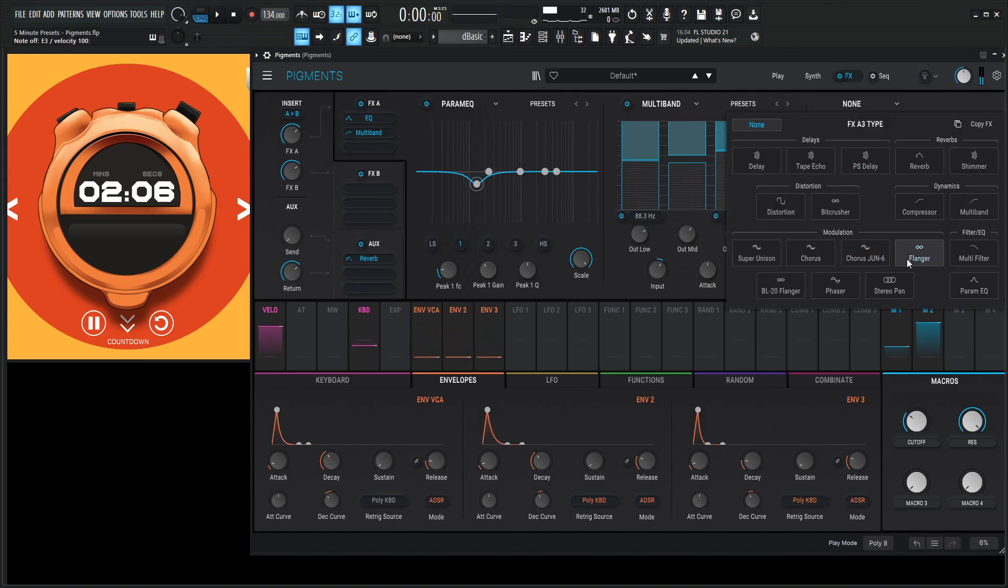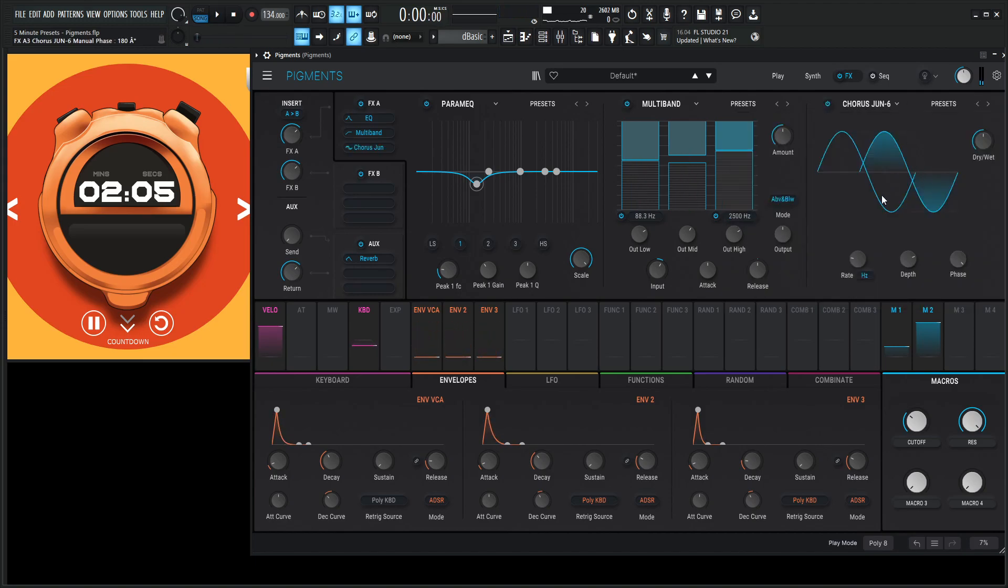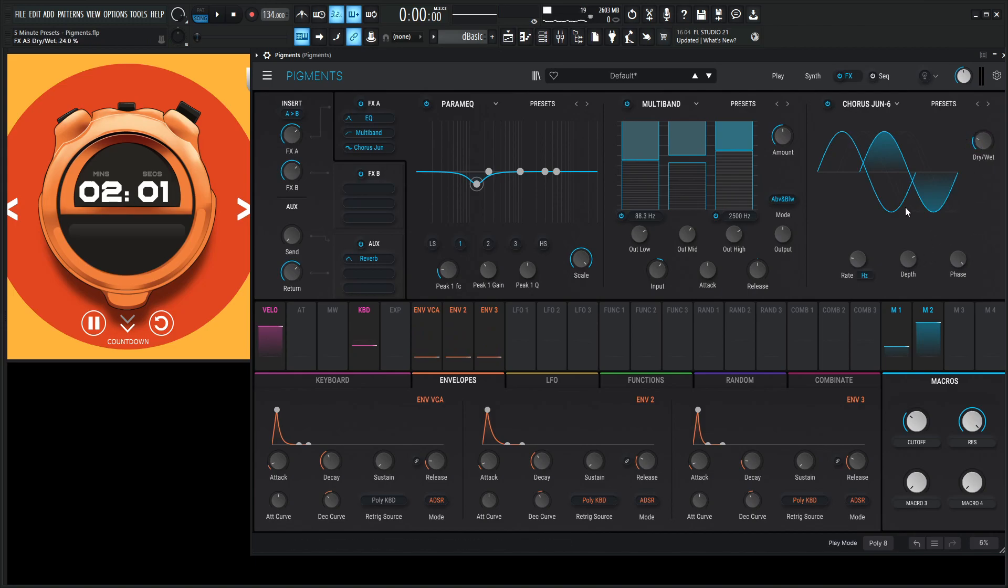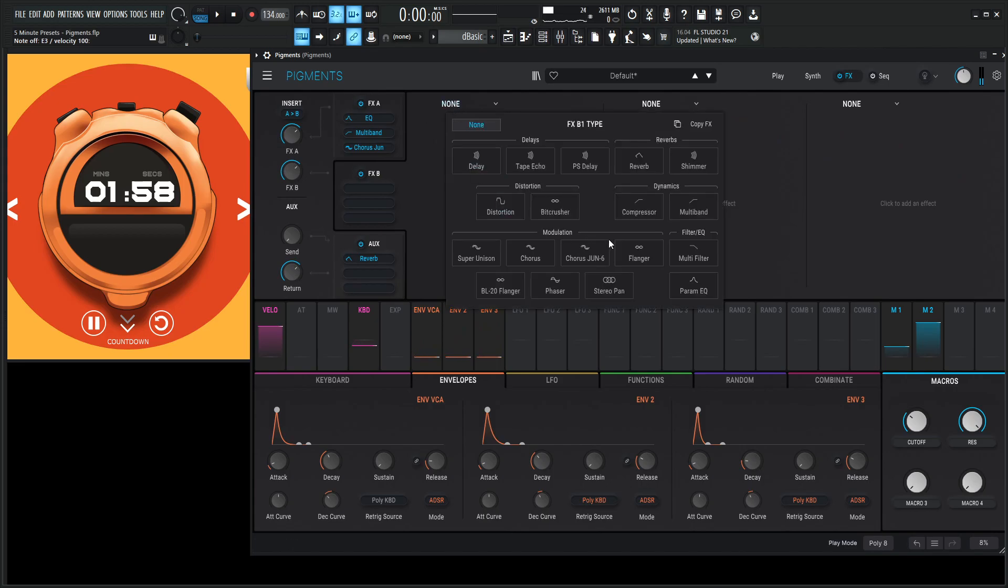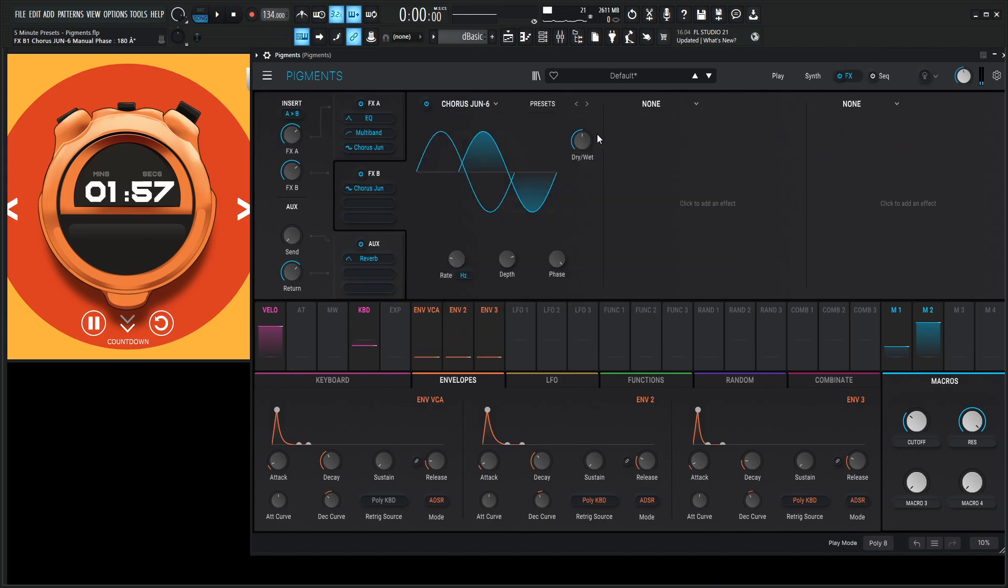Let's do some chorus Juno 6 here, and this is that cool little trick, right? So we have our phase 180. Let's bring the wet down just a little bit. Let's add another chorus down over here. Chorus Juno 6. Let's bring that down here, and also change the phase here.